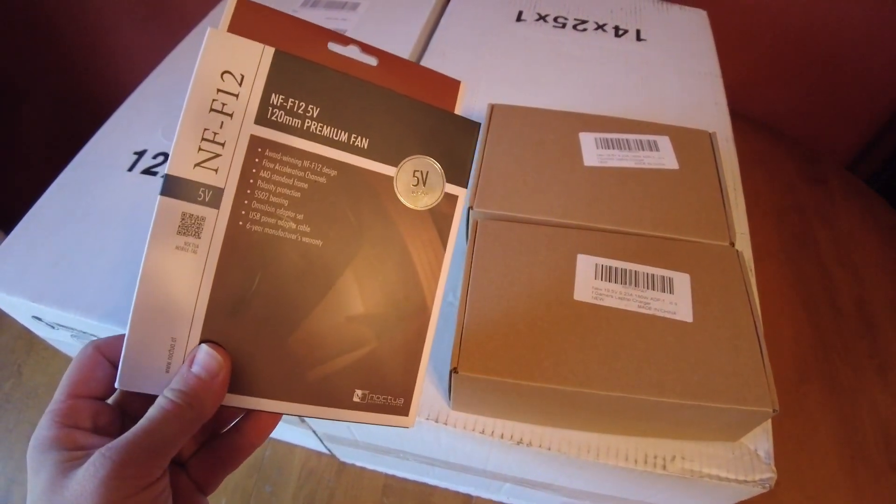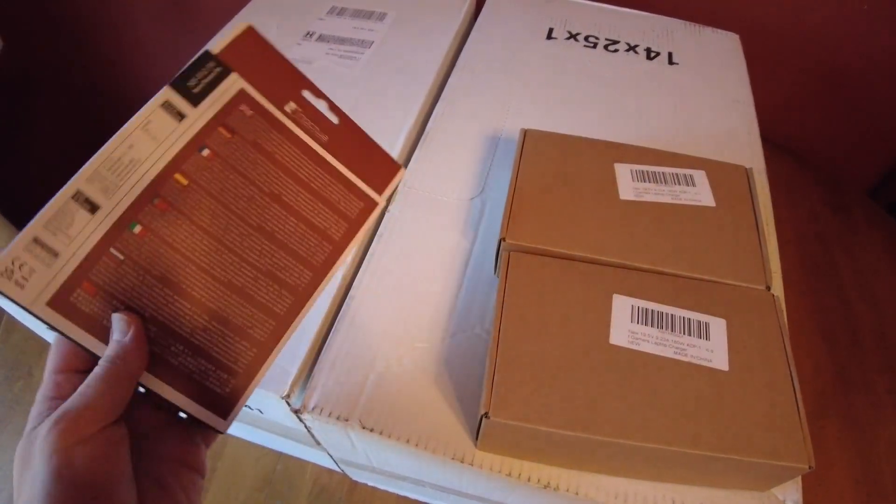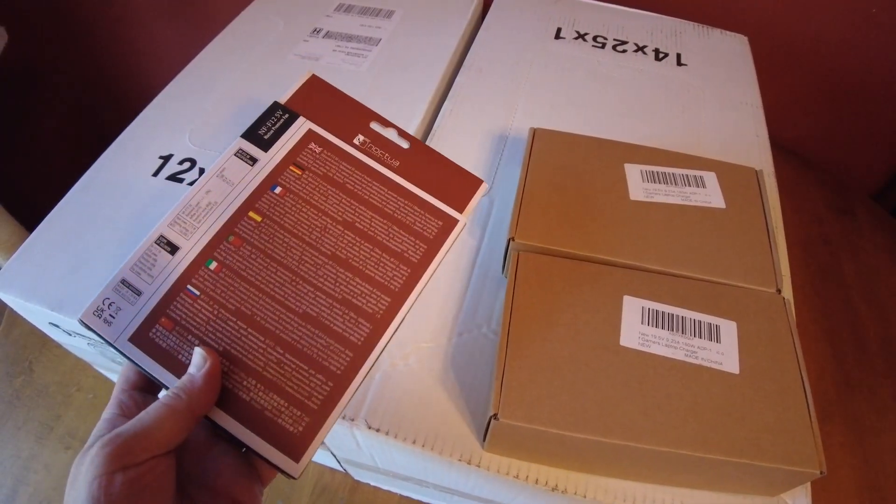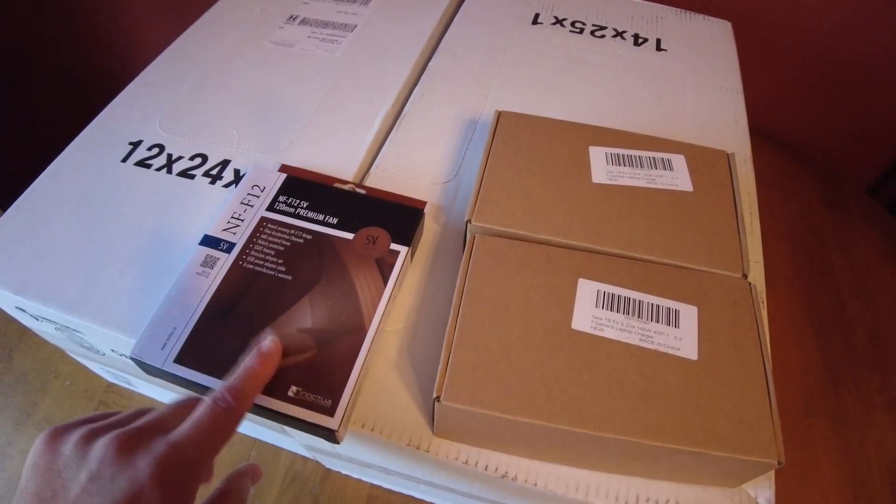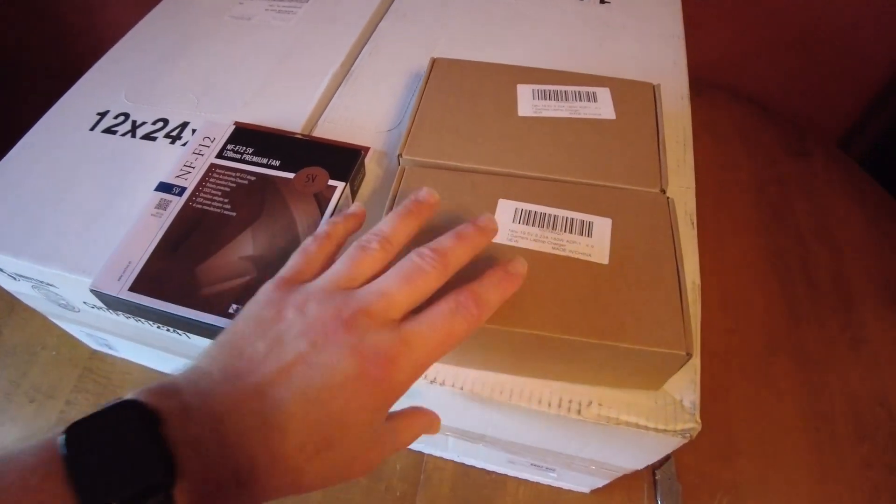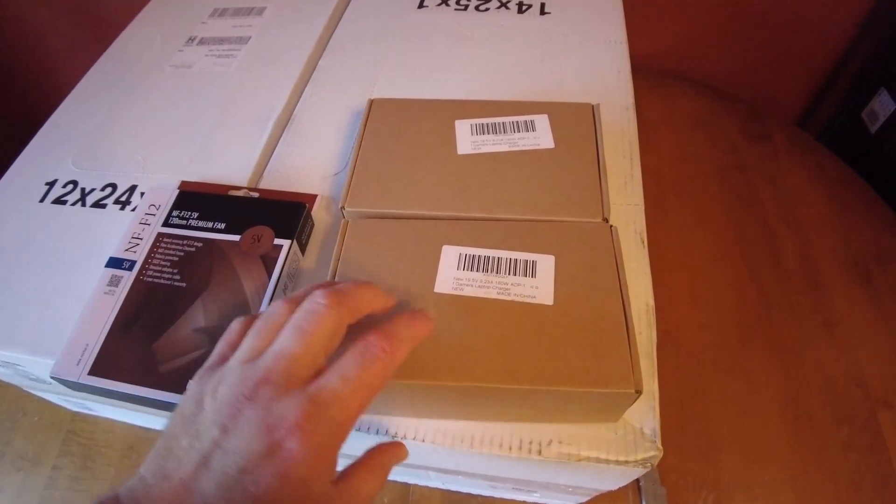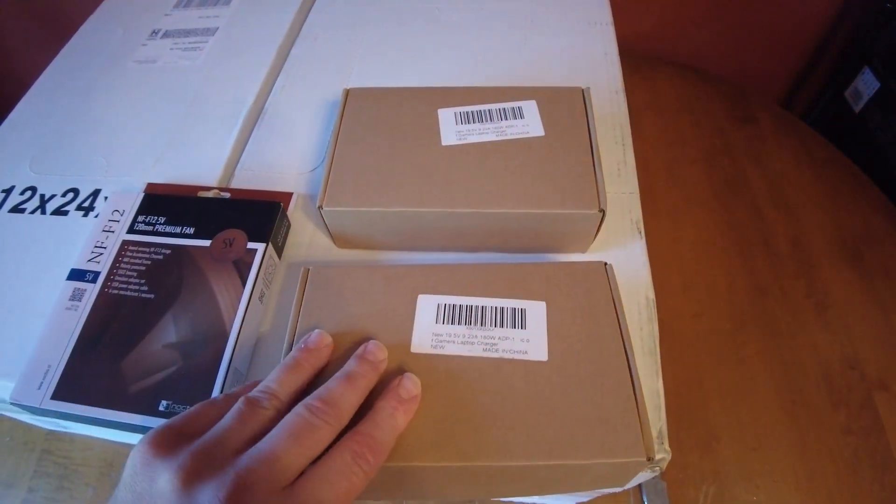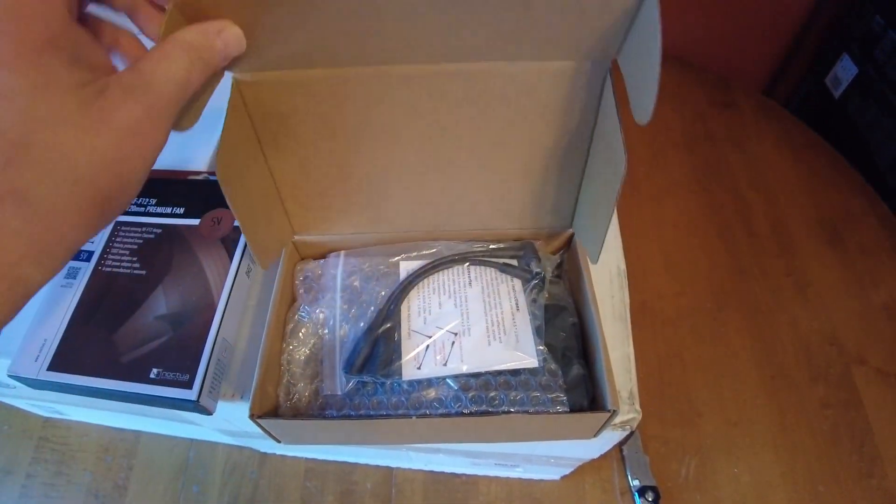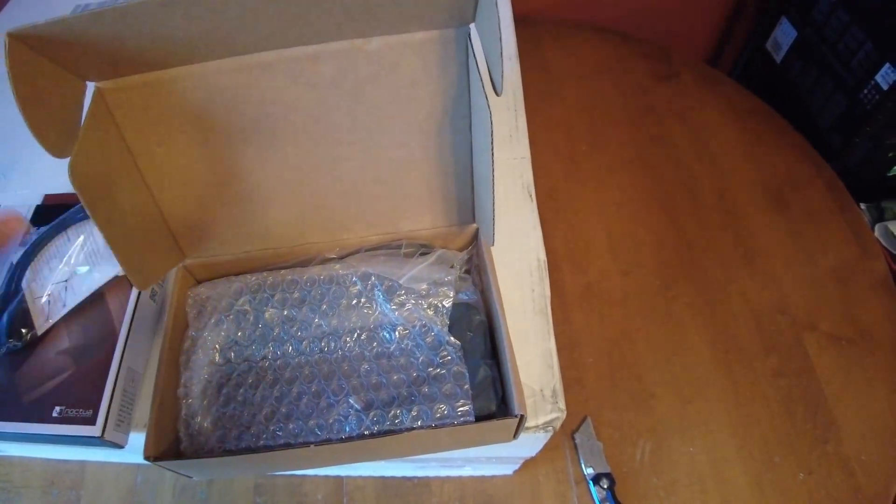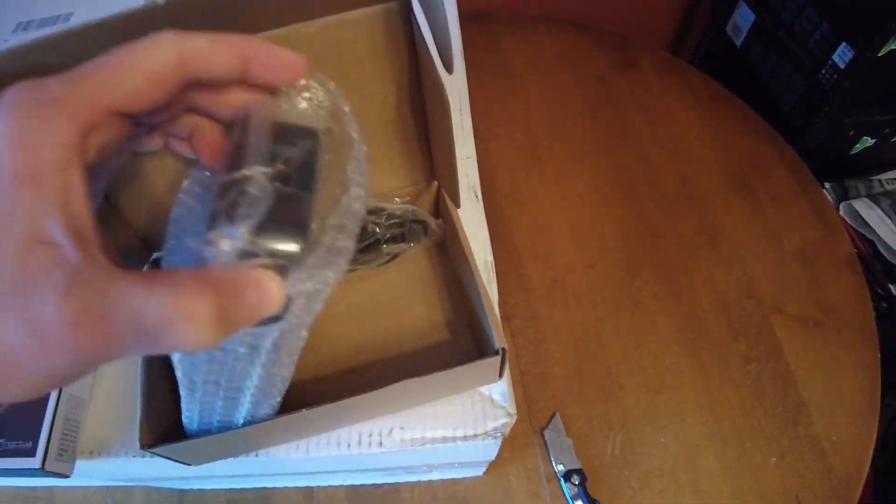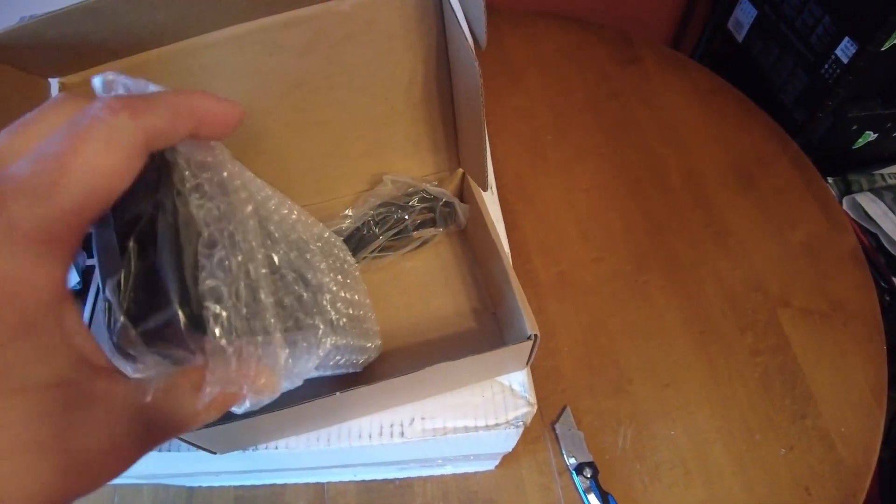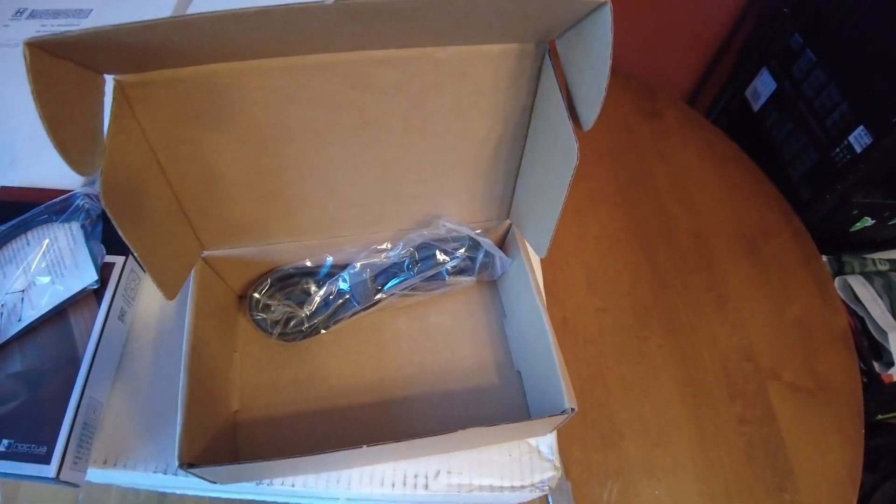Noctua fan came in. This is the 5 volt USB fan for the Cas Zeros. It's the same one I'm running on the first one. And then I ordered two power supplies. I didn't realize I did have one, so I have an extra in case one goes bad. It's a 180 watt laptop Asus power supply.